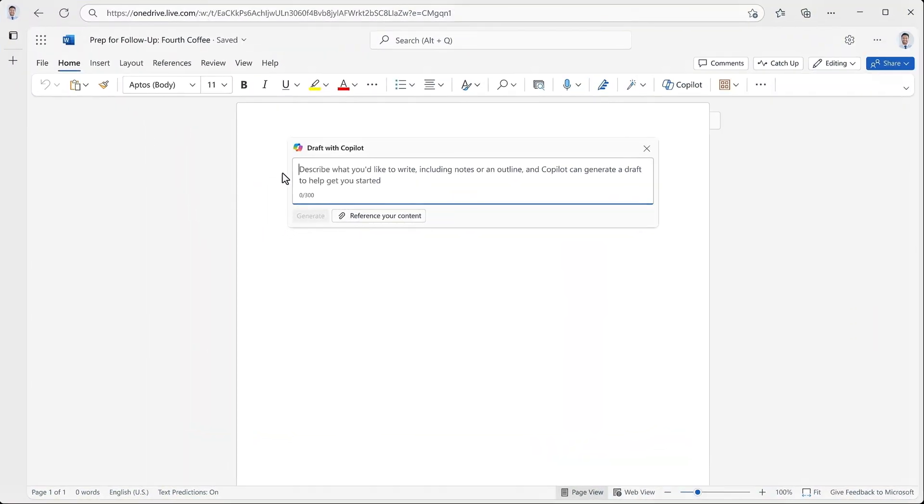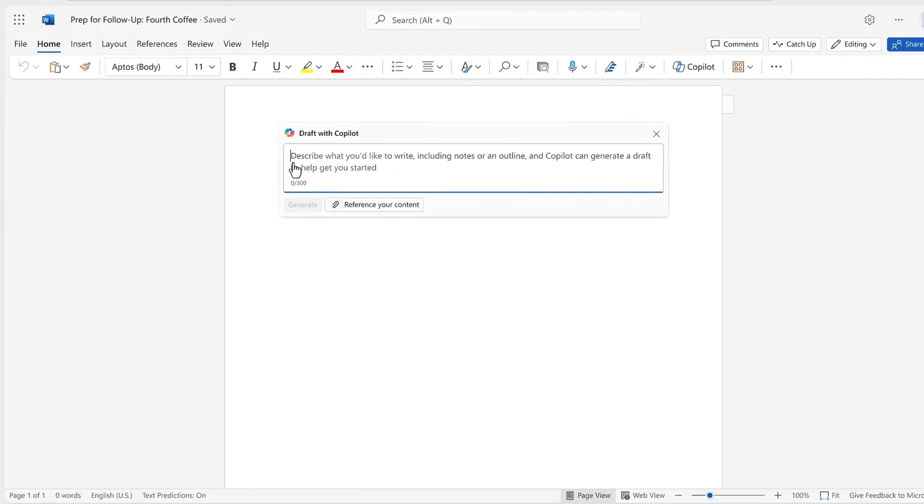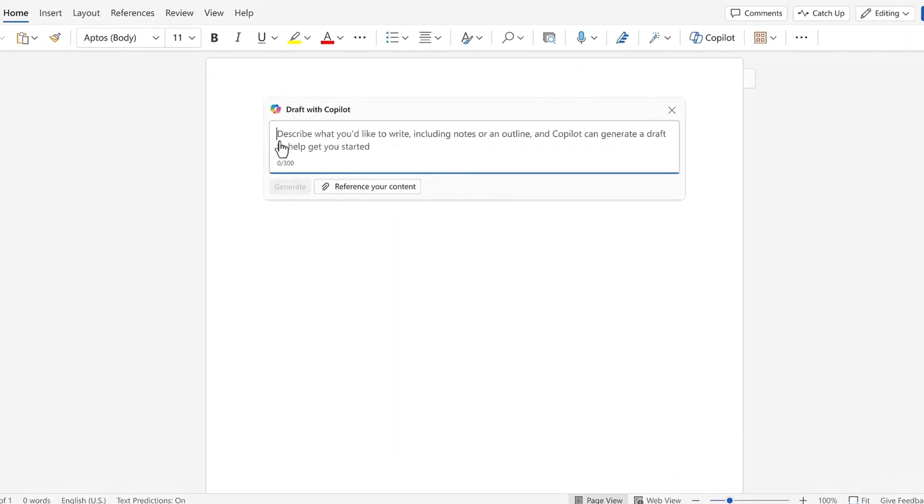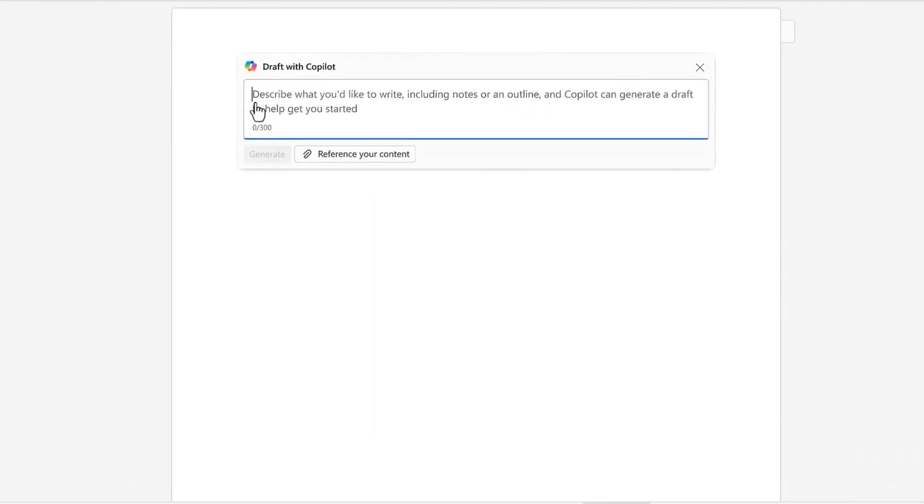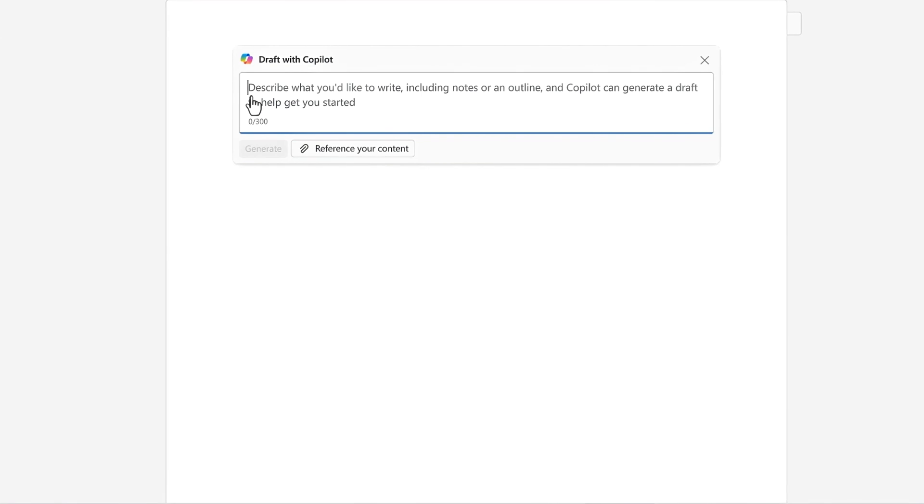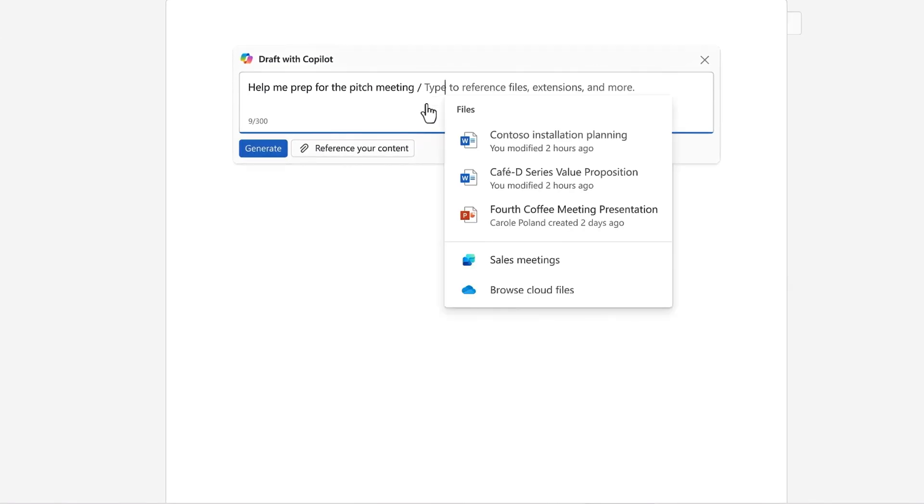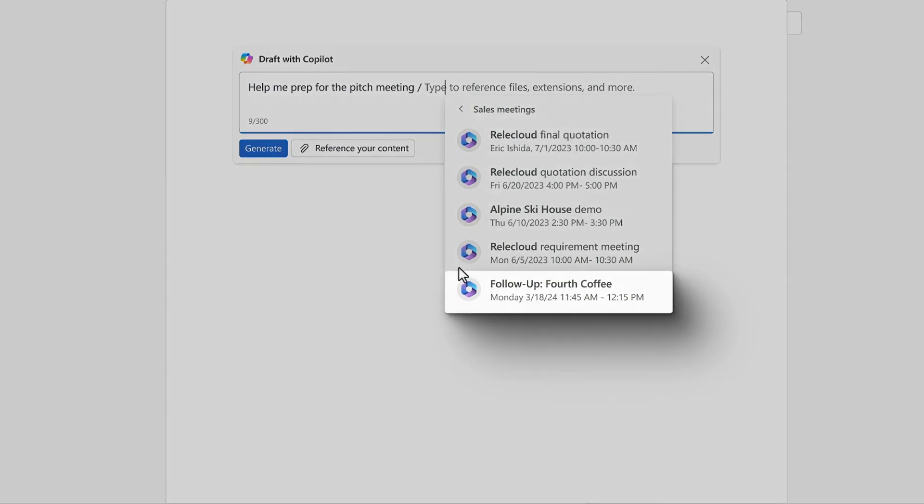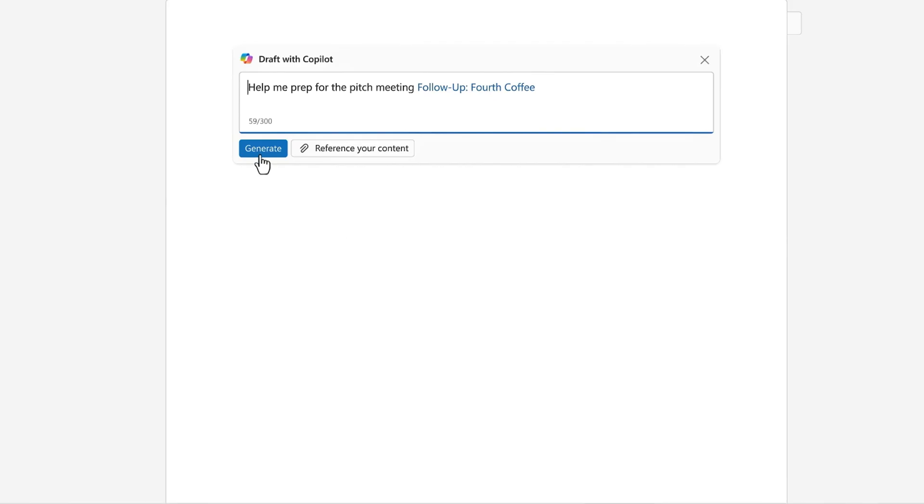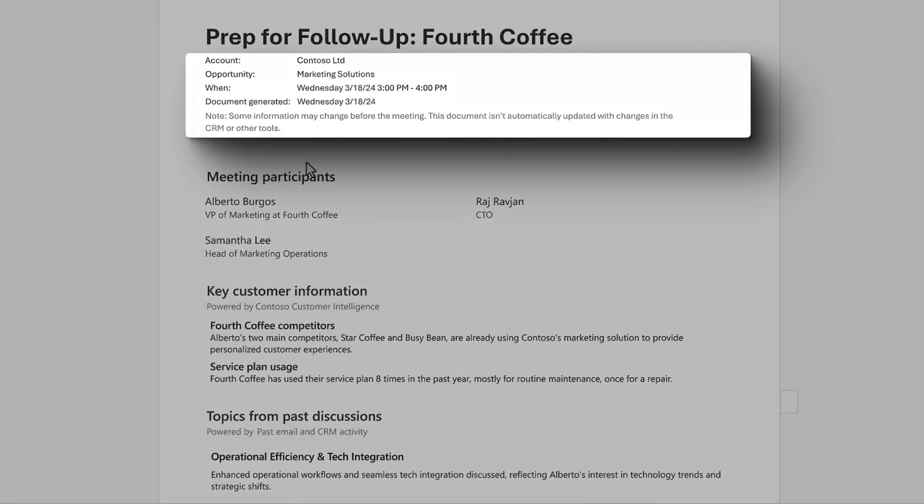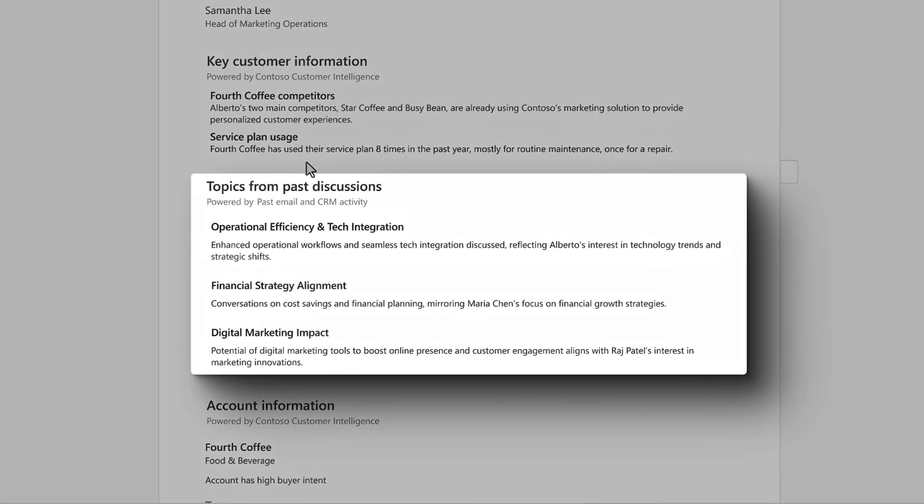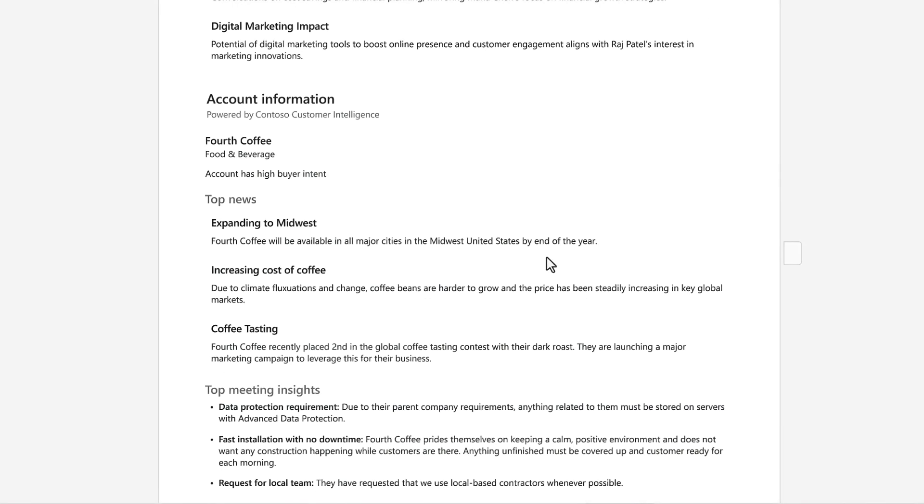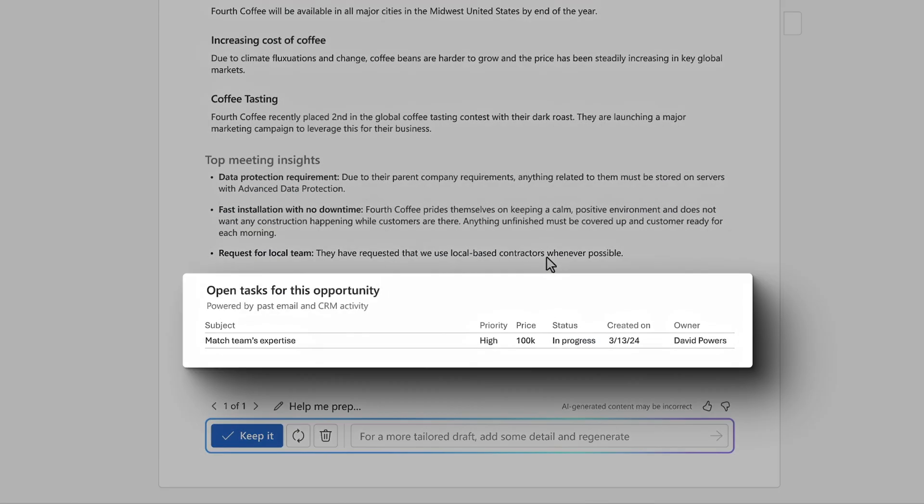With Copilot and Word, I can generate personalized meeting prep documents connected to my CRM and external applications through Copilot for Sales. In my case, I'll use Copilot with a forward slash to reference an upcoming sales meeting called Follow Up Fourth Coffee. This generated document includes details about the meeting, participant information, topics for the discussion, and even account-specific information extracted from CRM and our connected external app, as well as open tasks all within seconds.